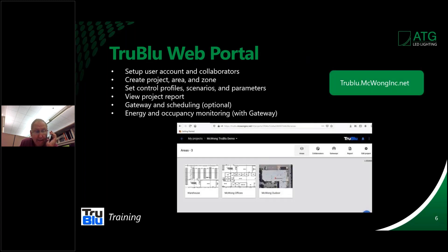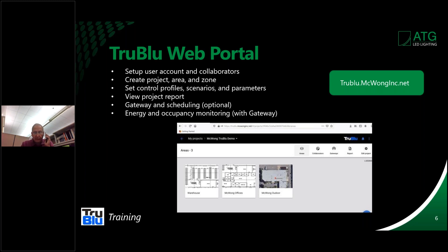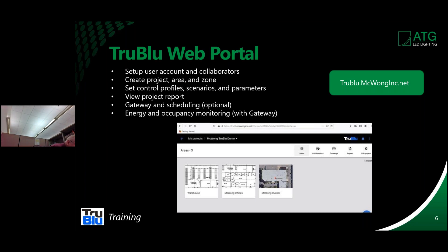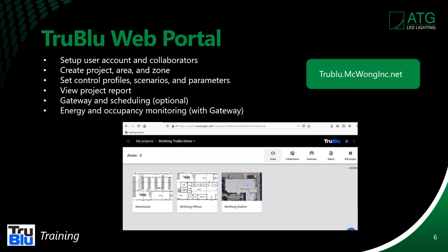Let's take a look at the TrueBlue web portal. You can see the website location — it's TrueBlue.McWongInc.net — where you can set up your account, create projects, areas, and zones, set controls, and view reports. Also, if you have a gateway, you can do scheduling, which is optional, and a lot of other things like energy monitoring, data mining, and occupancy sensing. Occupancy sensing and the heat map idea is a really important thing, especially on bigger projects.